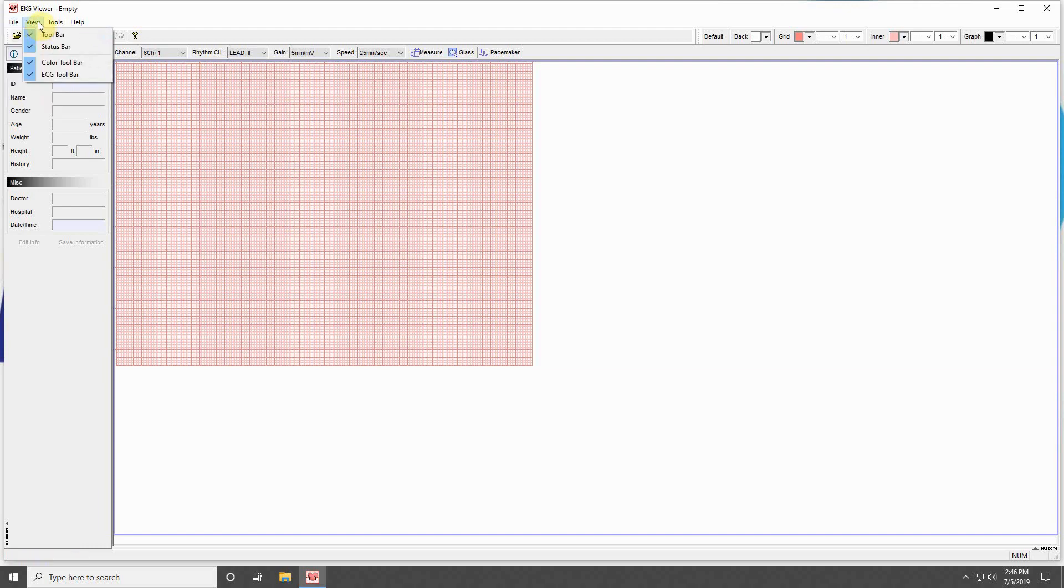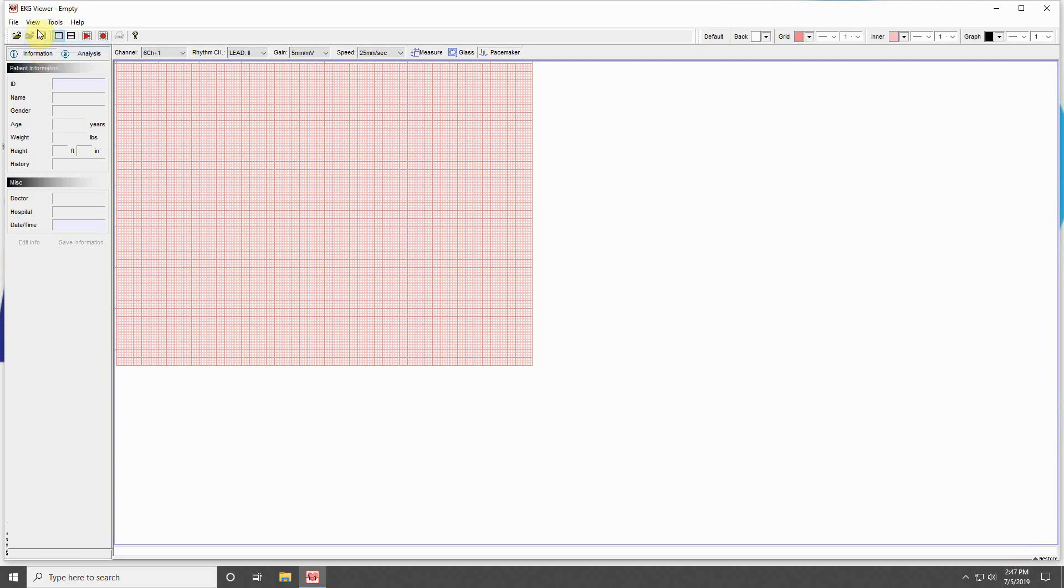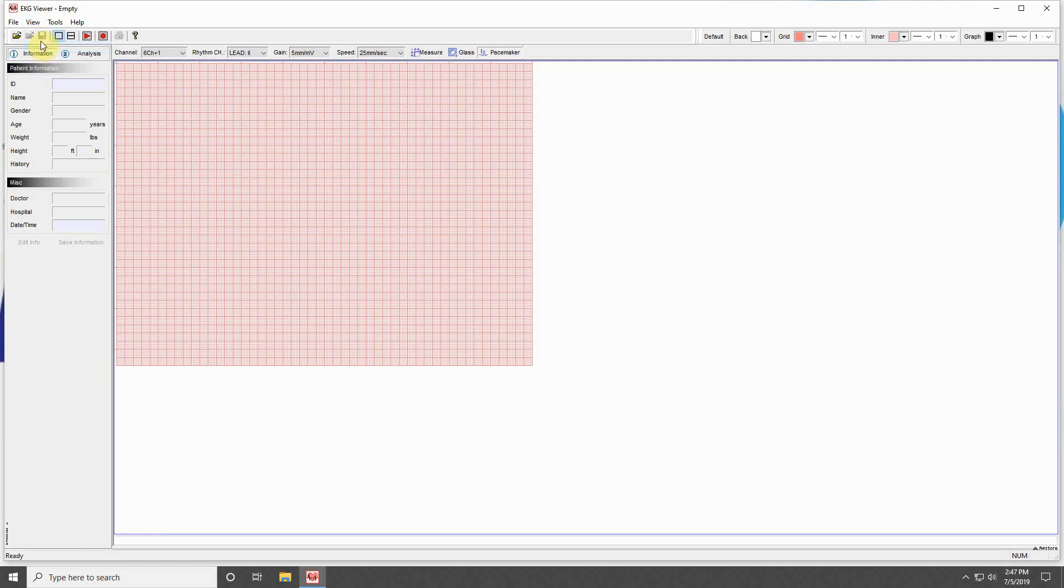The View menu allows you to choose which toolbars you would like to display in the program. The toolbars with the check next to them are currently displaying on the main screen.